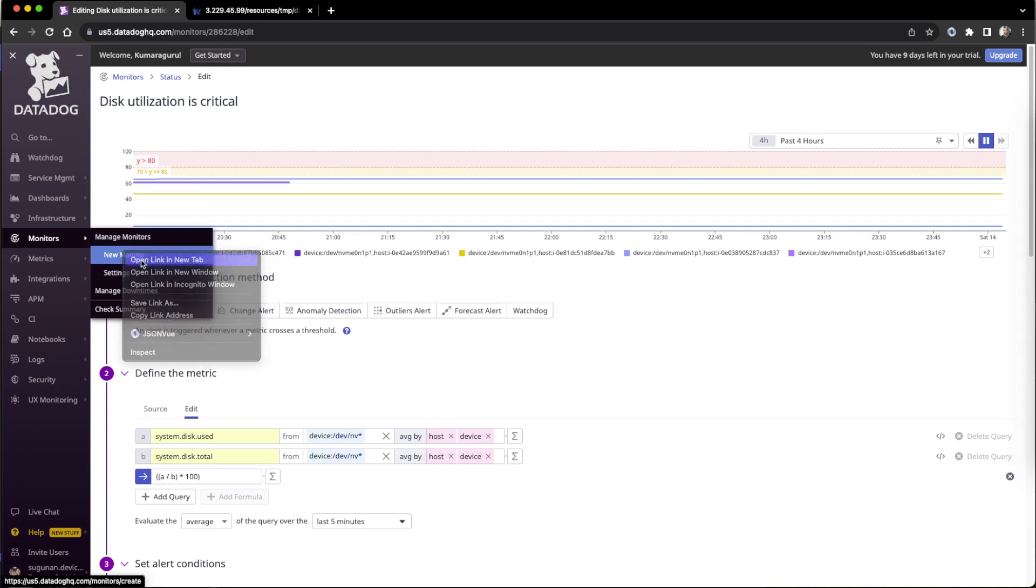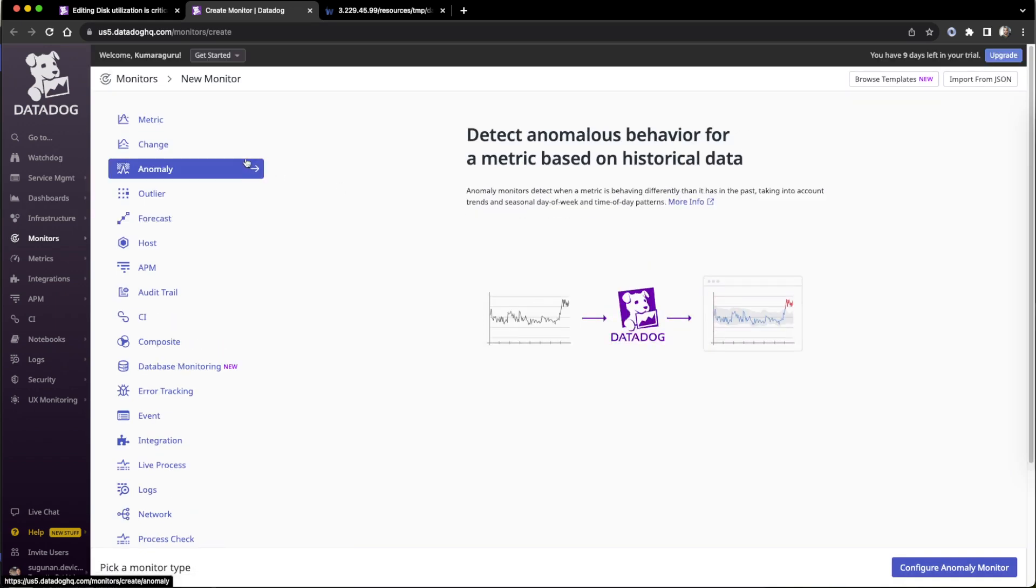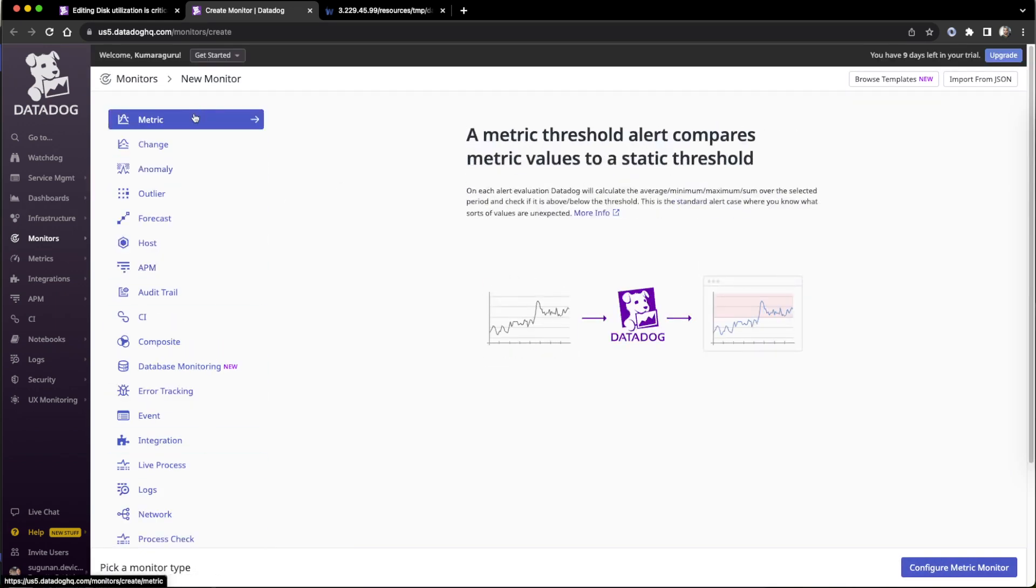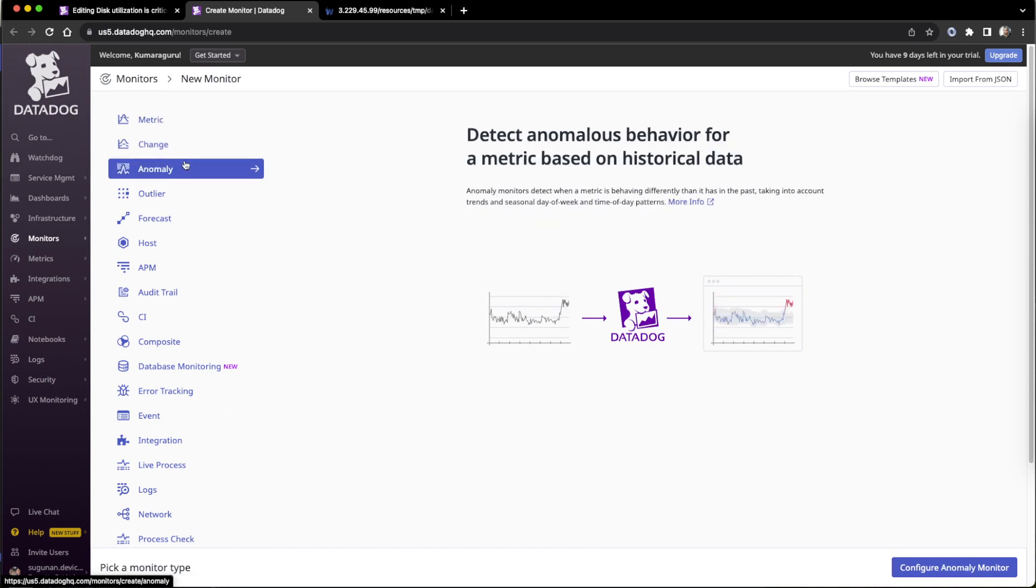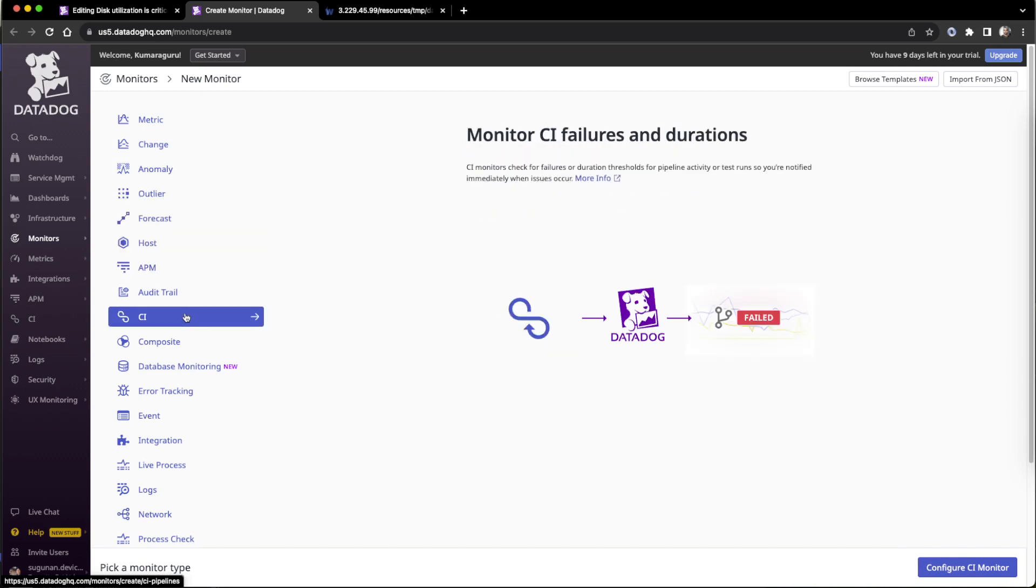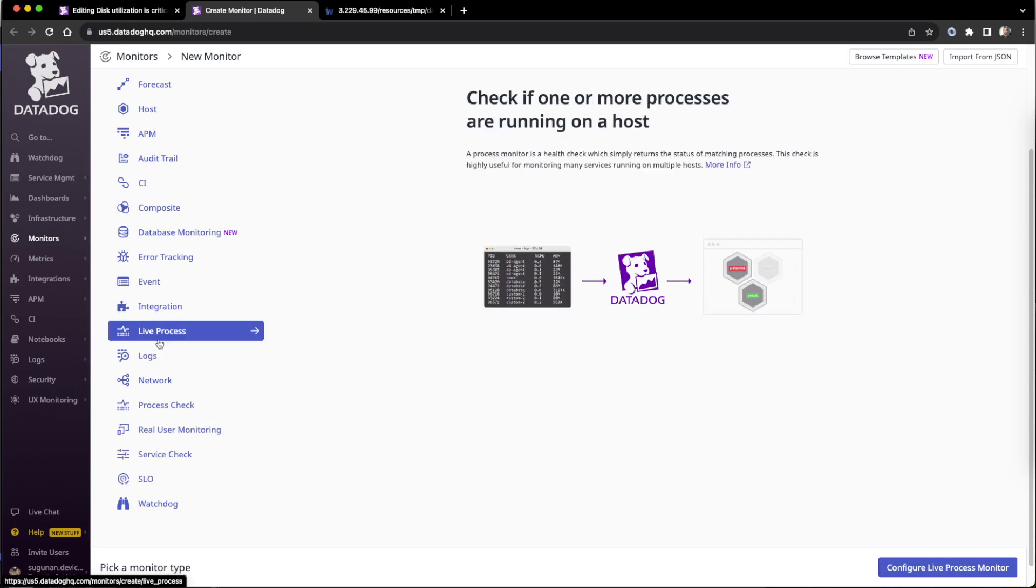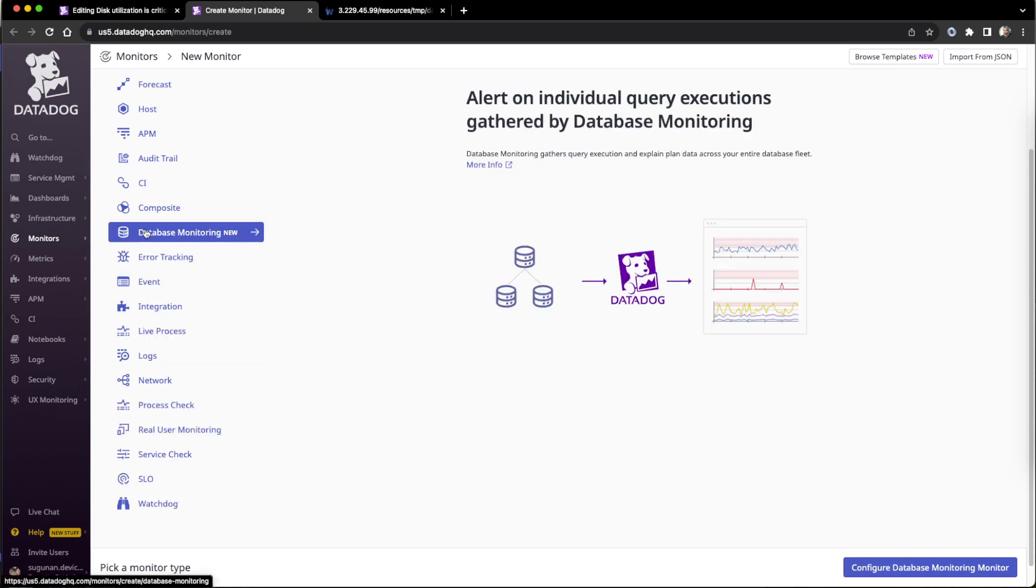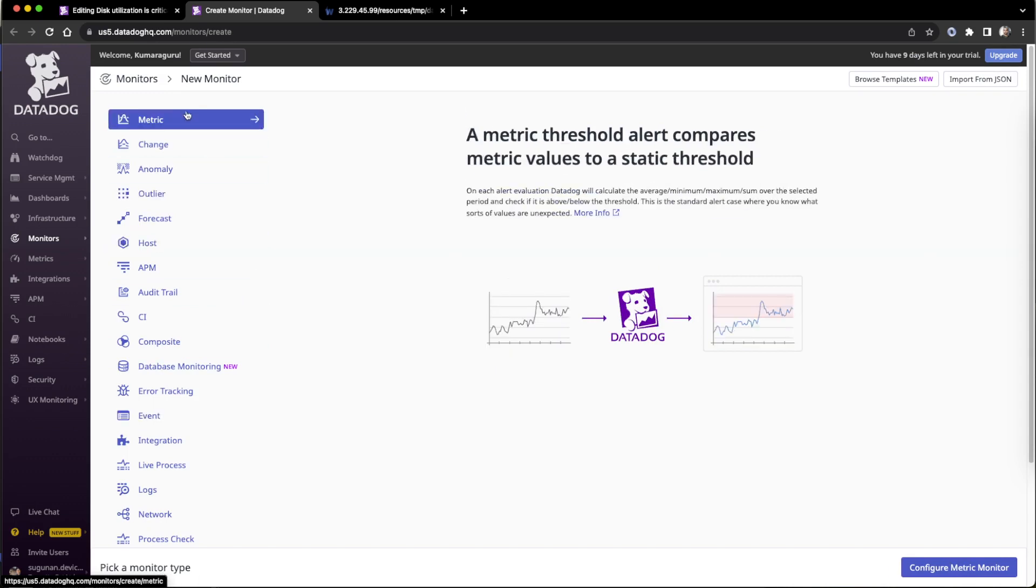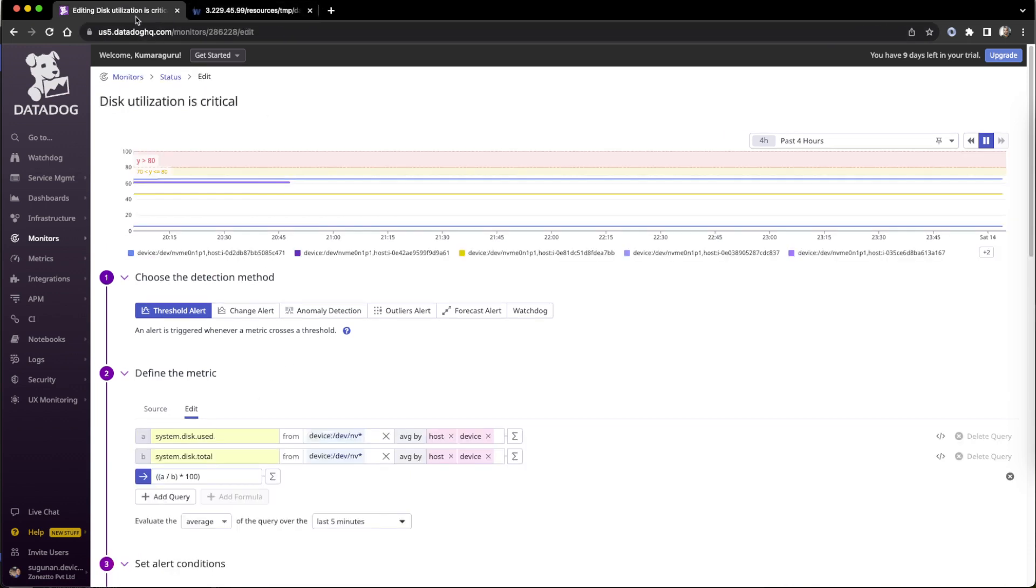Either we can go there and create a new monitor or we can go and edit an existing monitor. When we create a new monitor there are sets available. What is the type we are going with? This particular thing we are going with metric, but we can go with various others like change, normally outliers, forecast, host related, even integration, APM, SLOs, all are there. Real user monitoring categories are there. All will go in with a similar flow. I was working on metric. Once you click the metric it will go to the same pattern.